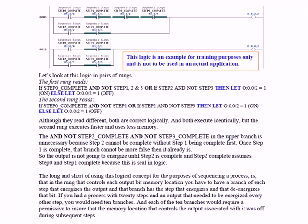In the second ladder of the first rung, rung 9, when step 2 is complete and not step 3, then we turn on output 2 again. And then when step 3 is complete, both ladders of that single rung - in other words, both ORed sets of permissives - are false and output 2 is off.